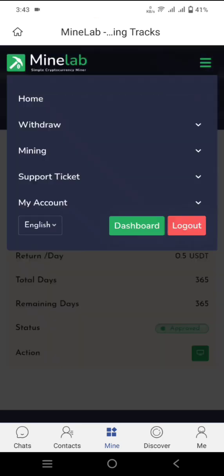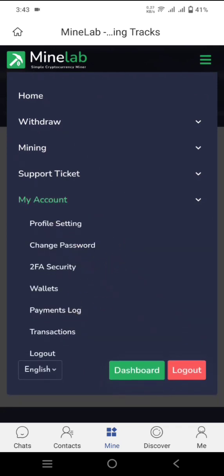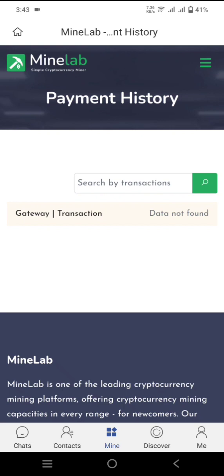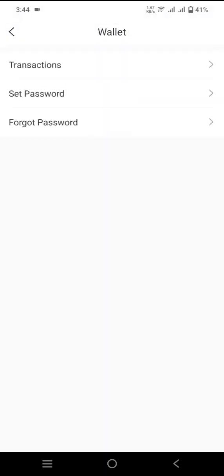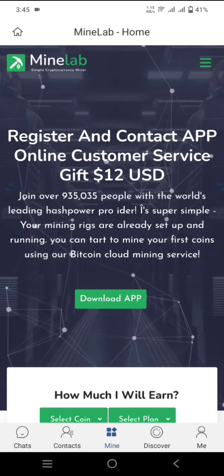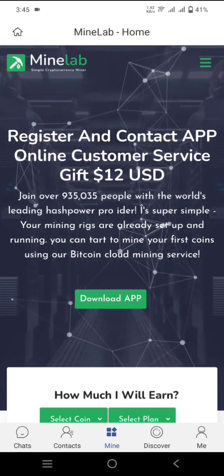Click on My Account to check other options available. Click on Profile Settings to update your profile and change your password. Security settings, wallets, payment logs, and transactions are also available here. Your mining activity will be shown here. On the app, you can check transactions, set a password, and use the forgot password option. To deposit more into the platform, click on the three lines, select Mining, then click Start Mining — the available plans will be shown.